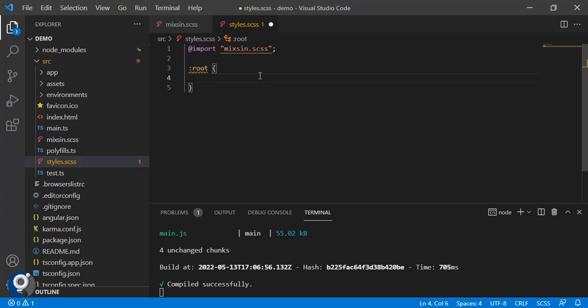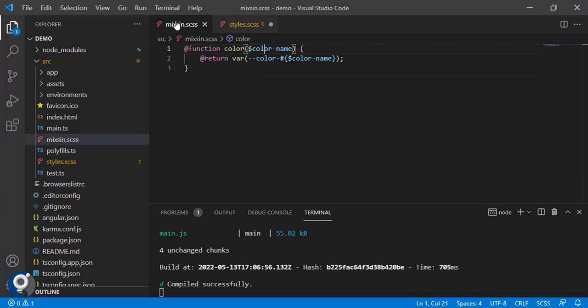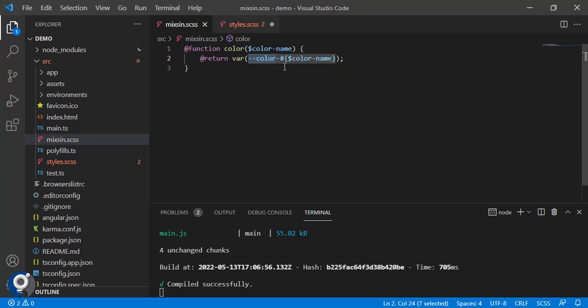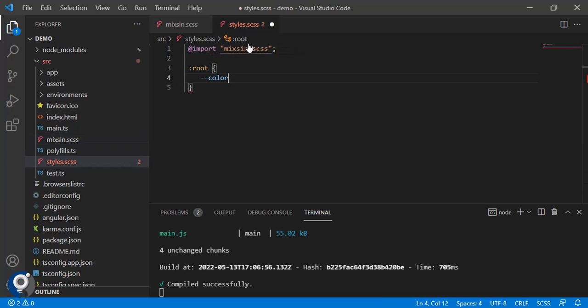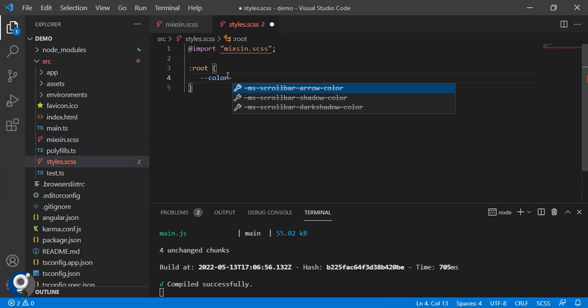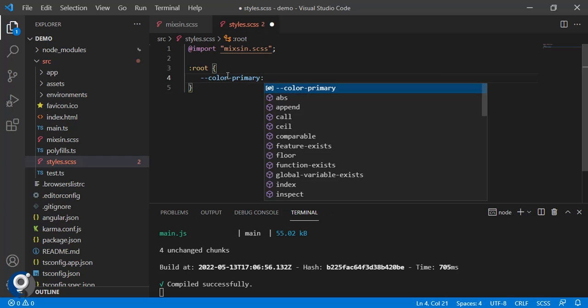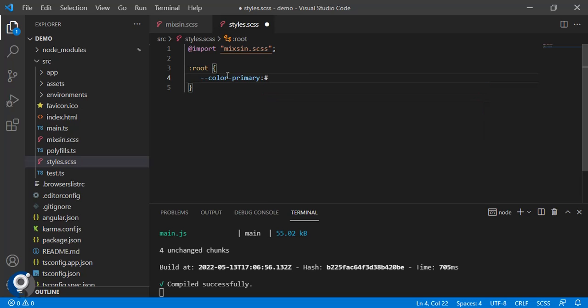If you can see in the function we have added hyphen hyphen color, so we just need to match the same criteria. After color we have one hyphen, that will be our separator. Primary is my one color.